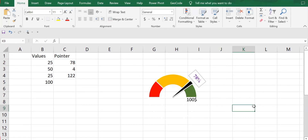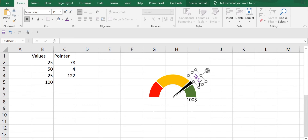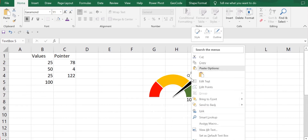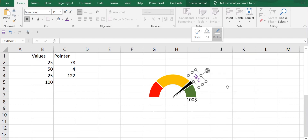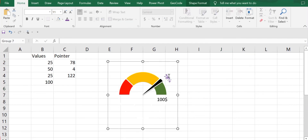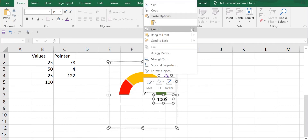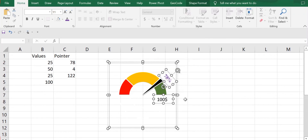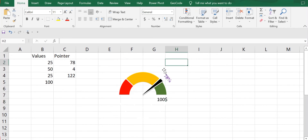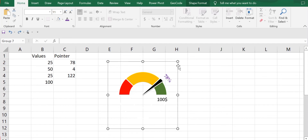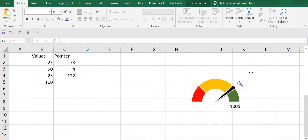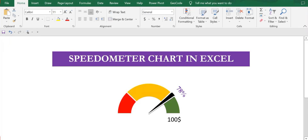For the 78% text box, I'll also remove the outline — right-click, Outline, No Outline. Now I'll group all the elements with the chart: click the chart, press Ctrl, select the text boxes, right-click, Group. You can then place this chart anywhere you want. This is how you can create a speedometer chart in Excel. Hope you enjoyed this video — don't forget to subscribe to my channel, thank you!